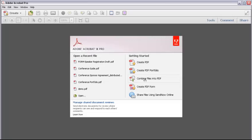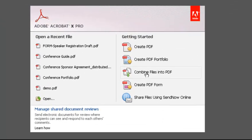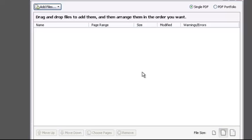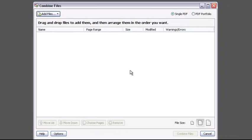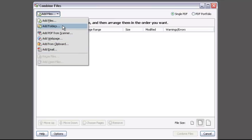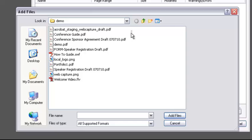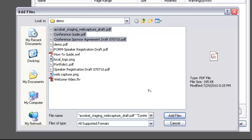One thing you're sure to do at some time is combine a few files into a single PDF file. Let's see how to do that now. Click Combine Files into PDF. In the dialog box, we're going to locate and add some files. Click Add Files to open a list. You see you can get files from lots of sources, not just ones on your computer. I'll click Add Files.